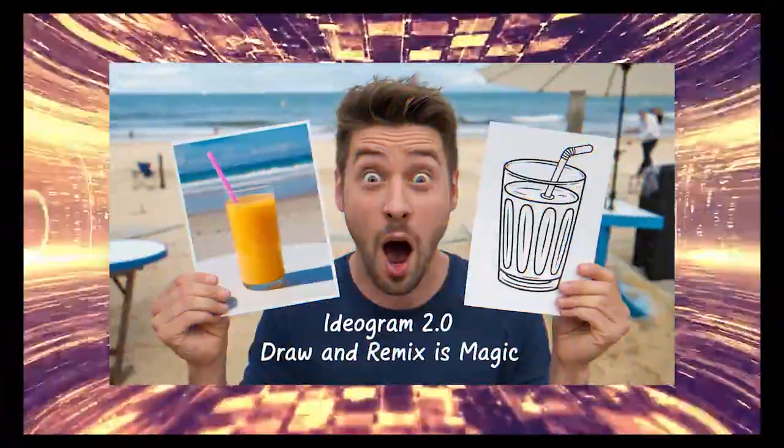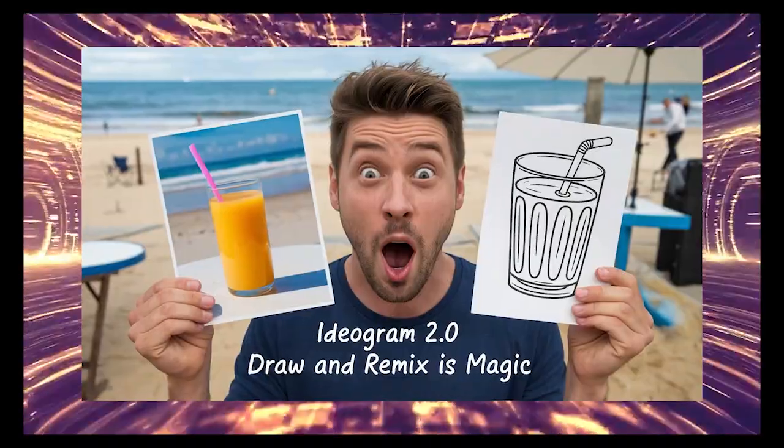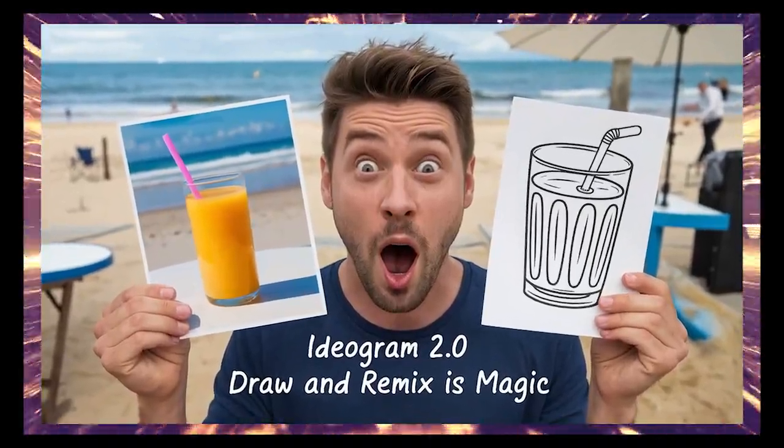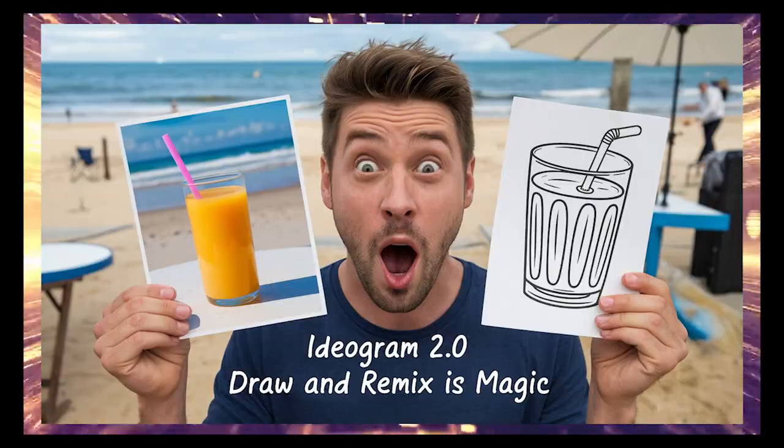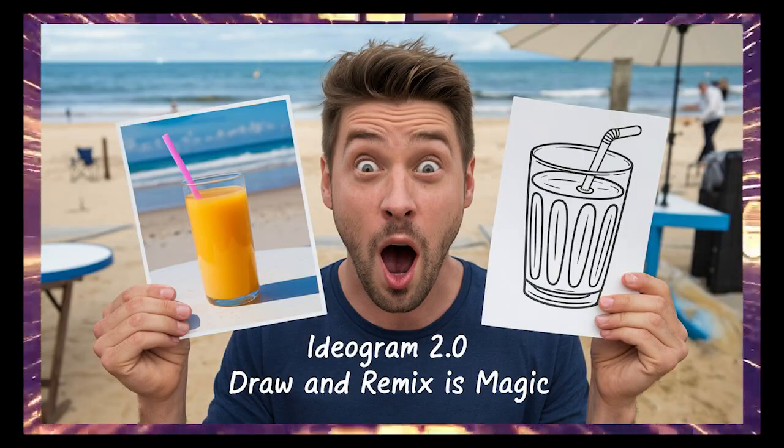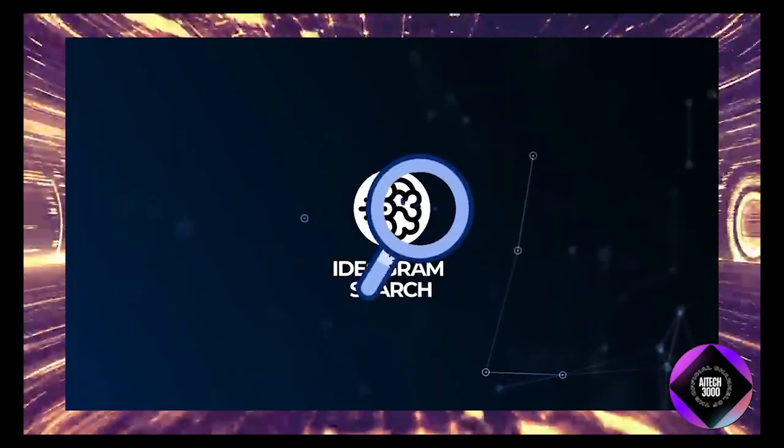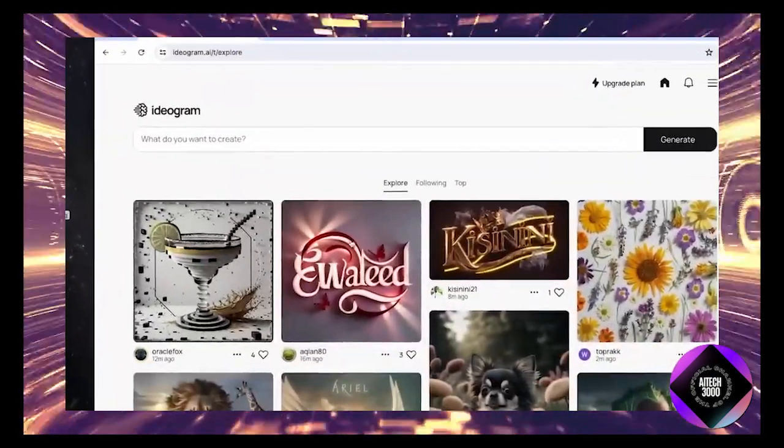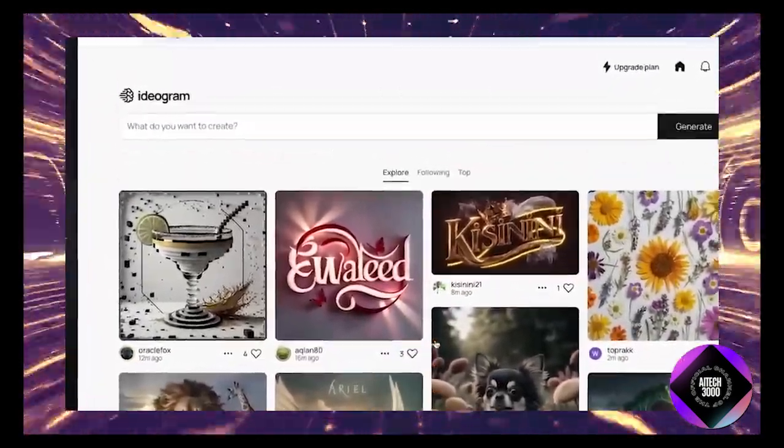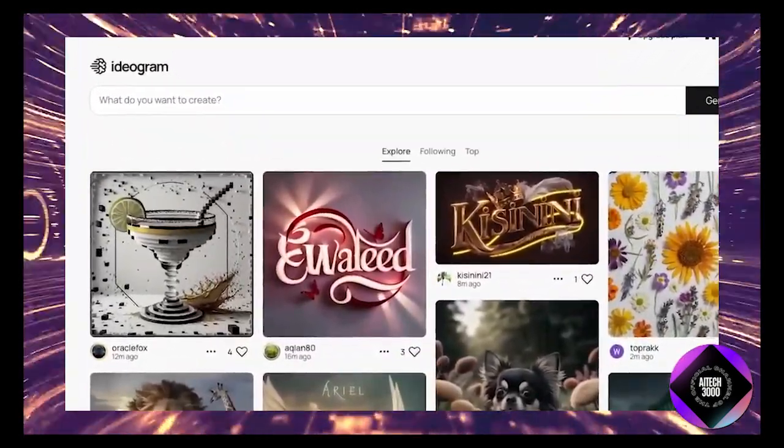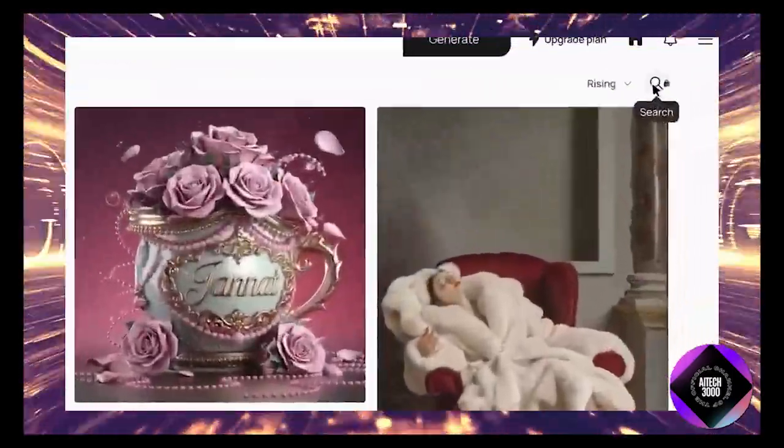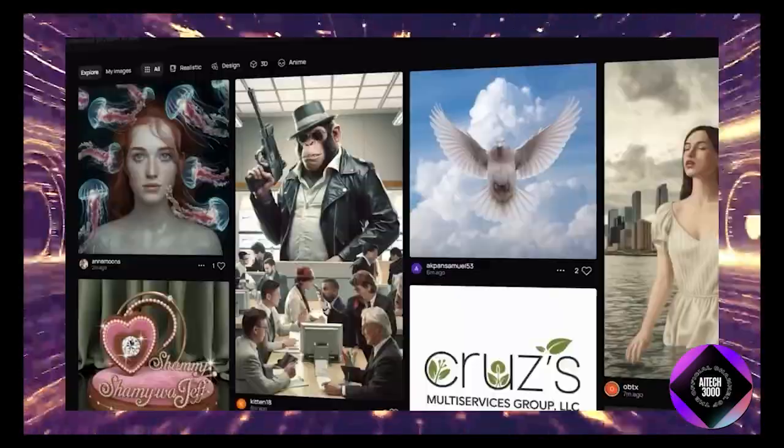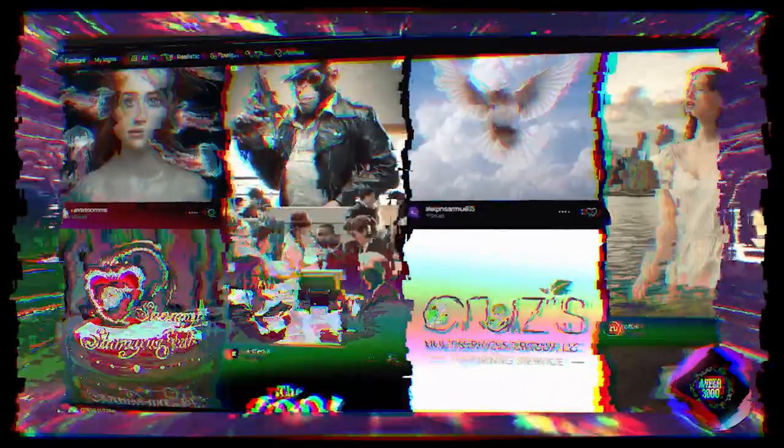The API pricing is very competitive too. Oh, and I almost forgot, they've introduced something called Ideogram Search, allowing you to browse through over a billion images generated by users over the past year. So if you're ever in need of inspiration, you've now got a vast library of creative work to explore and spark new ideas.